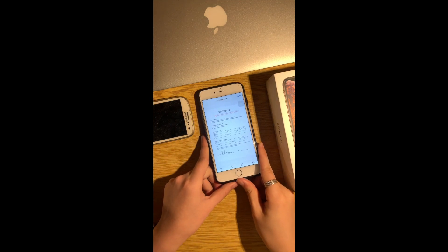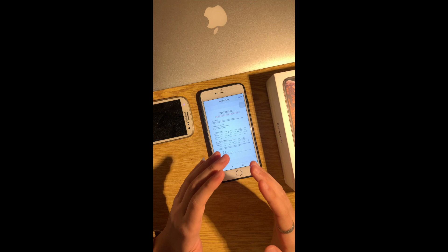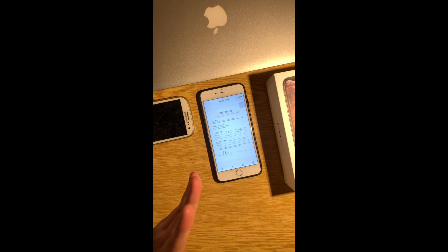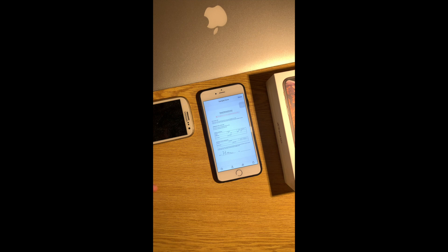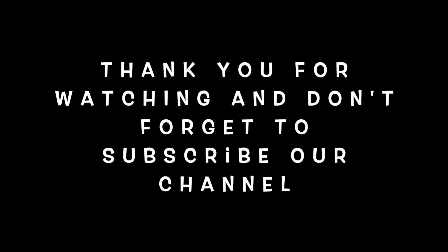I think this is the end of our video and thank you so much guys for watching. Please don't forget to subscribe to our channel and I will see you guys later, bye.